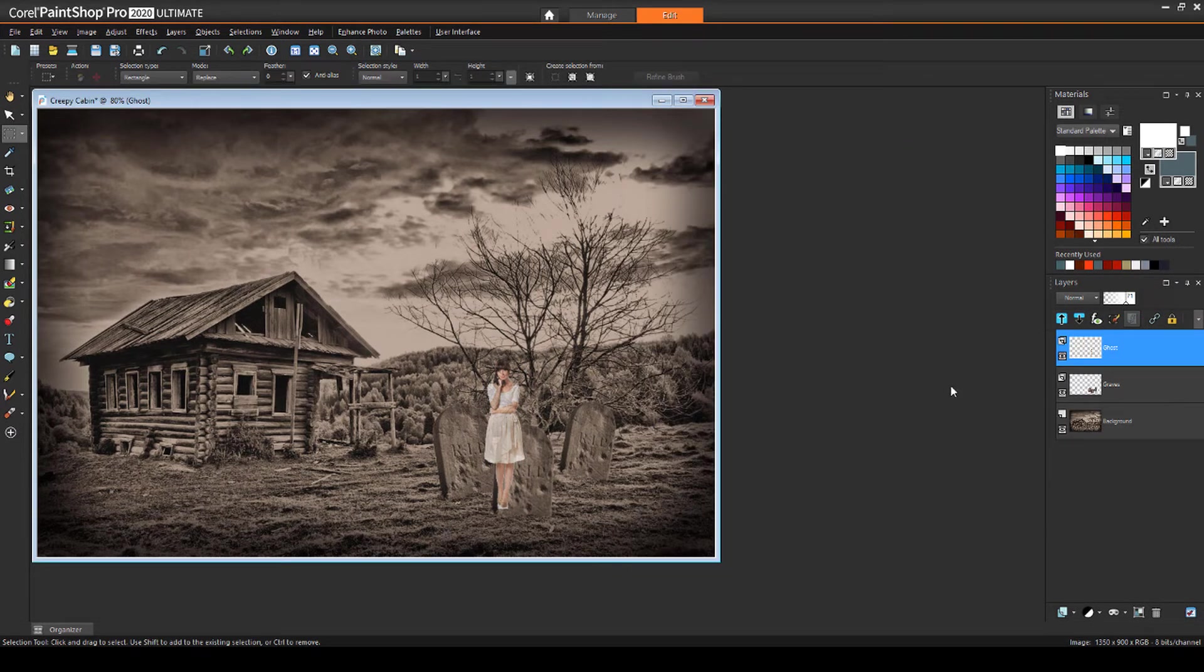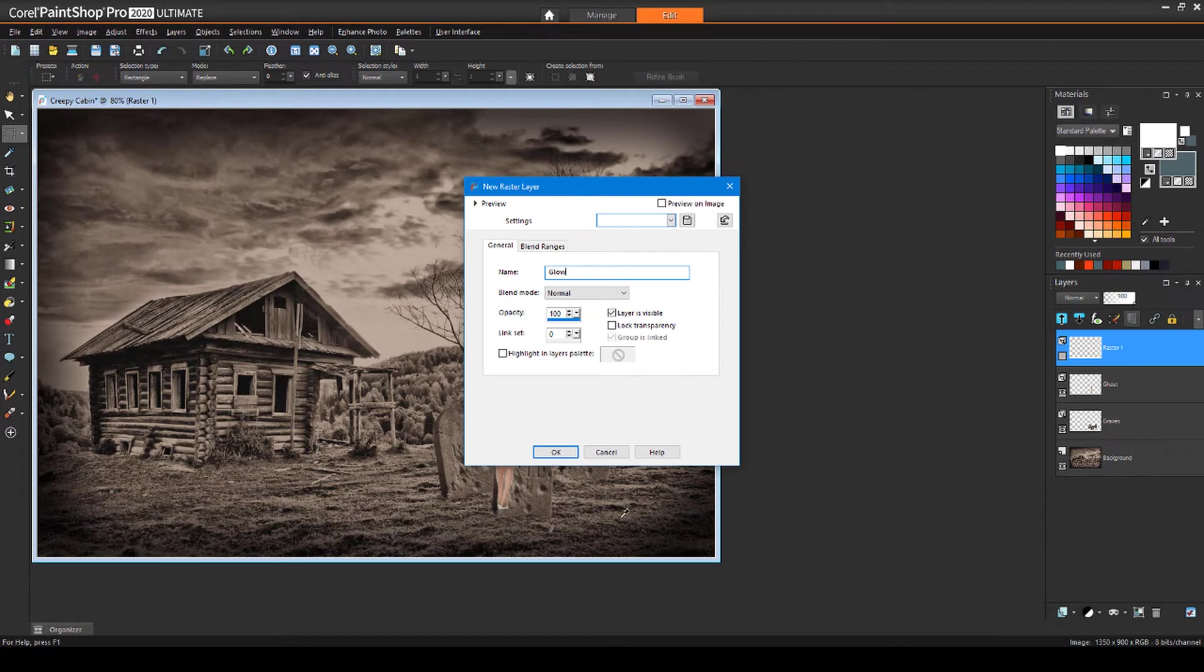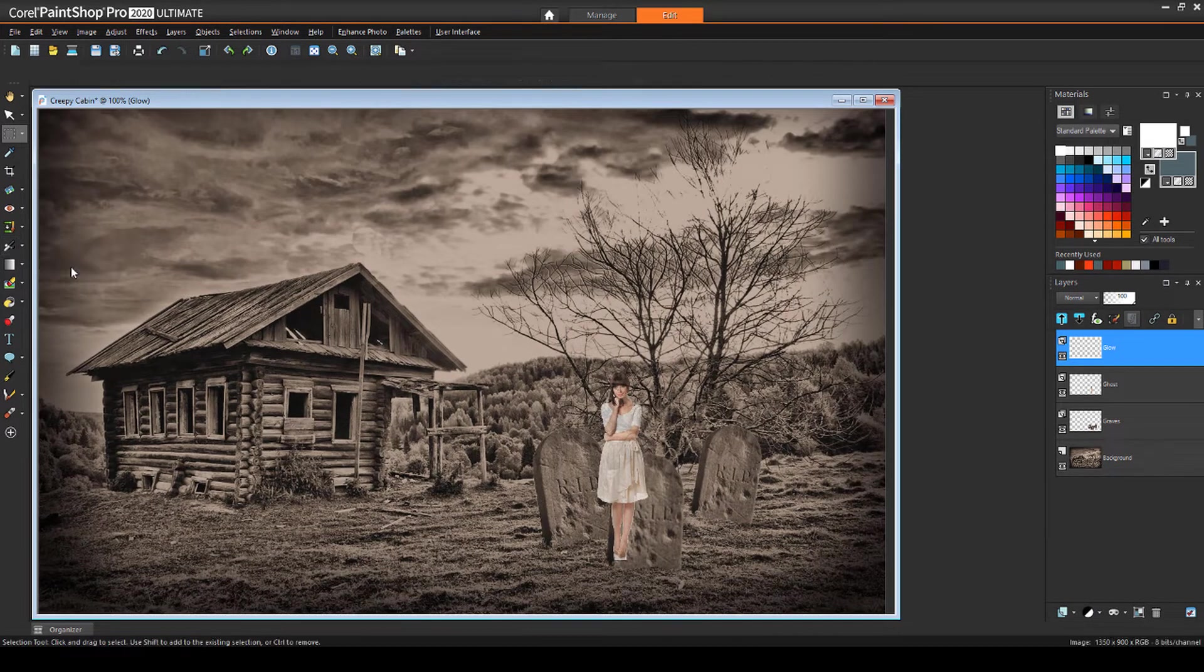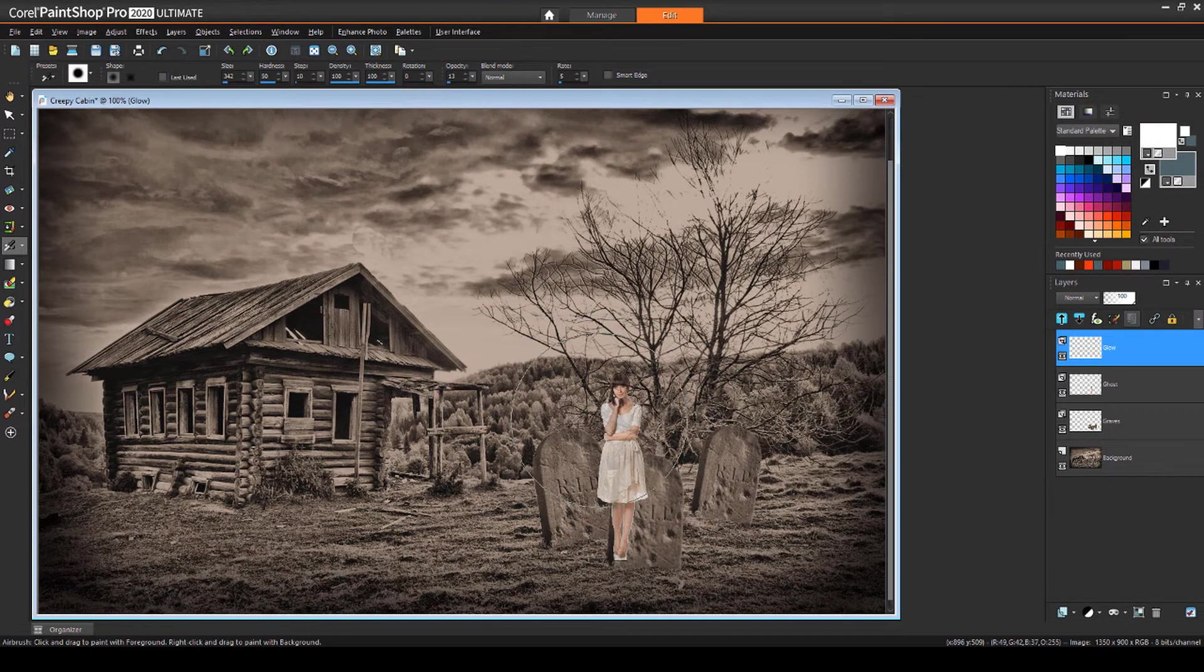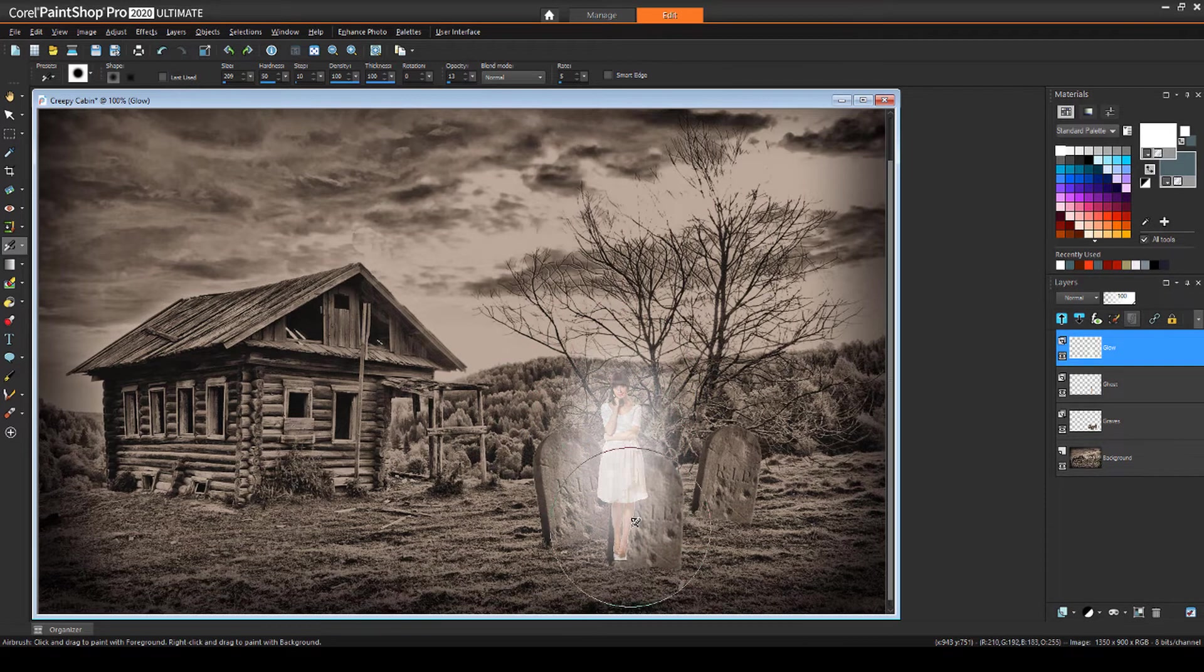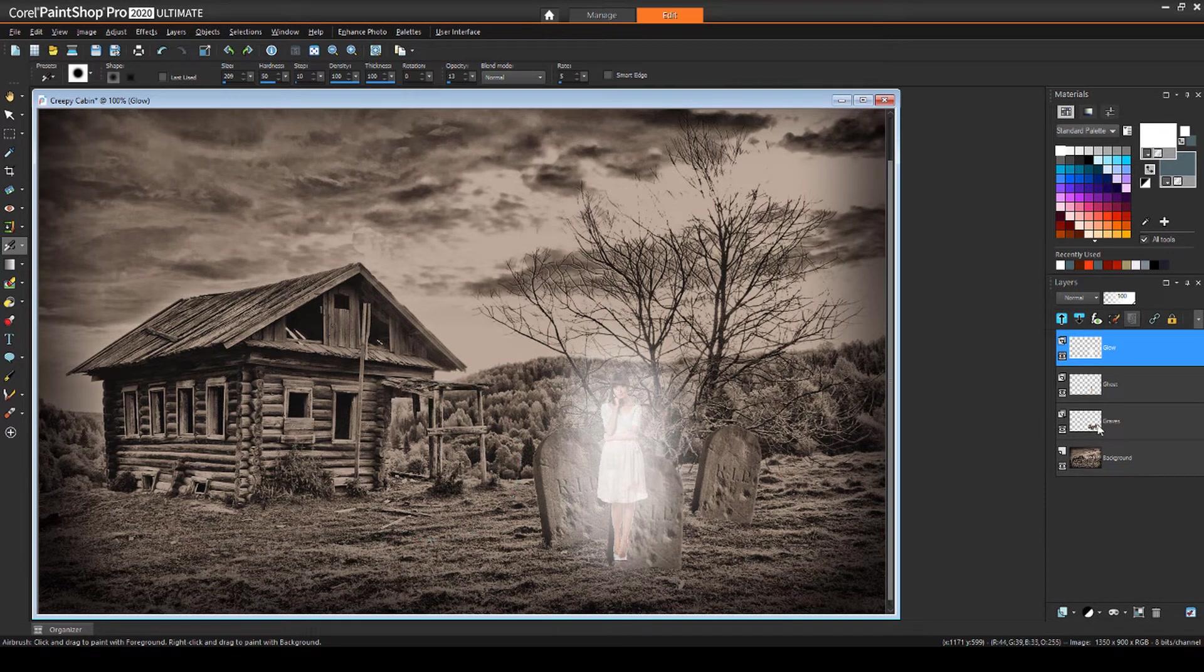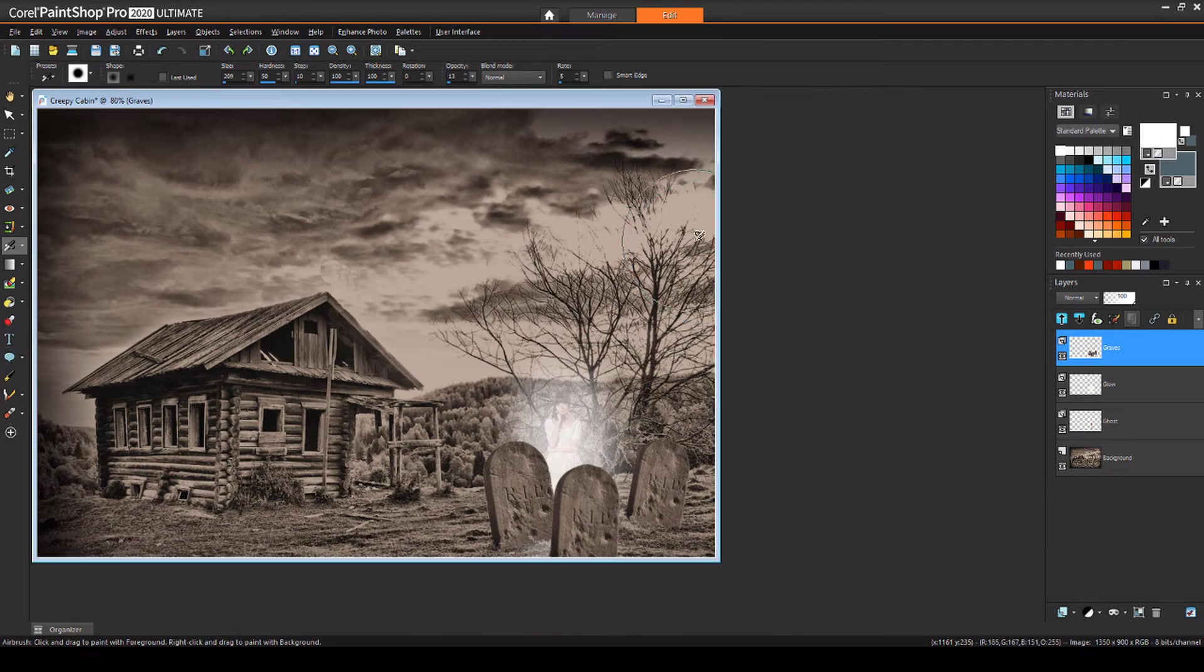For a ghostly glow, I'll add a new raster layer and name it Glow. I'll use the airbrush tool with a white color, large brush, and about 15% opacity. Clicking a few times brings out the glowing effect. Layer order is important. I'll drag the Graves layer atop the ghost and glow to hide the ghost behind the graves.